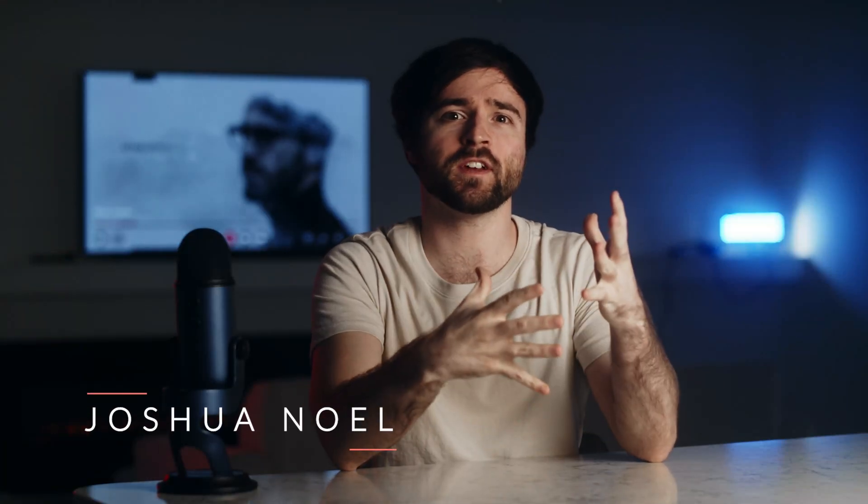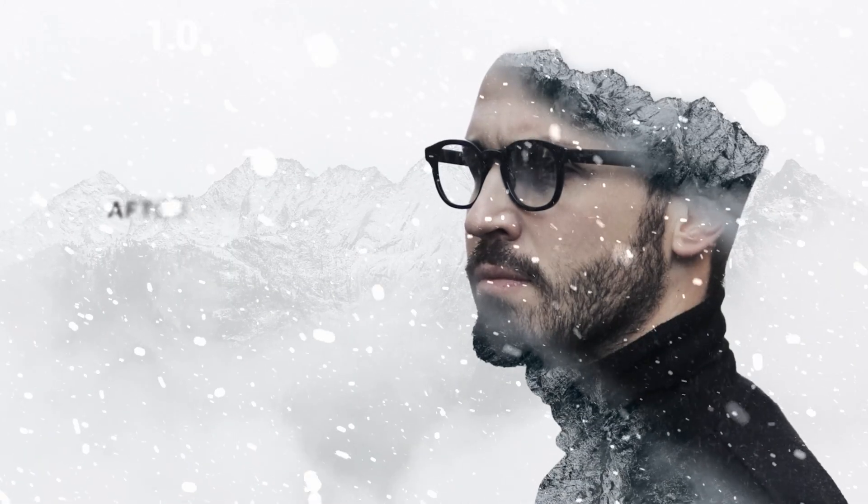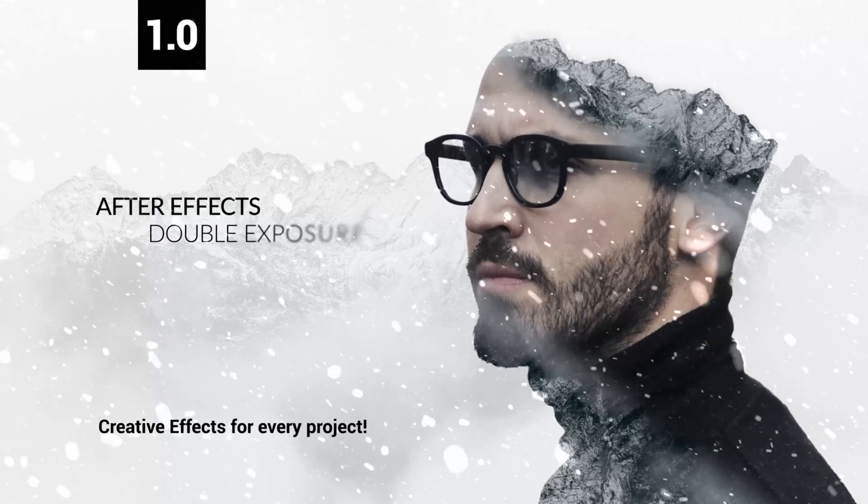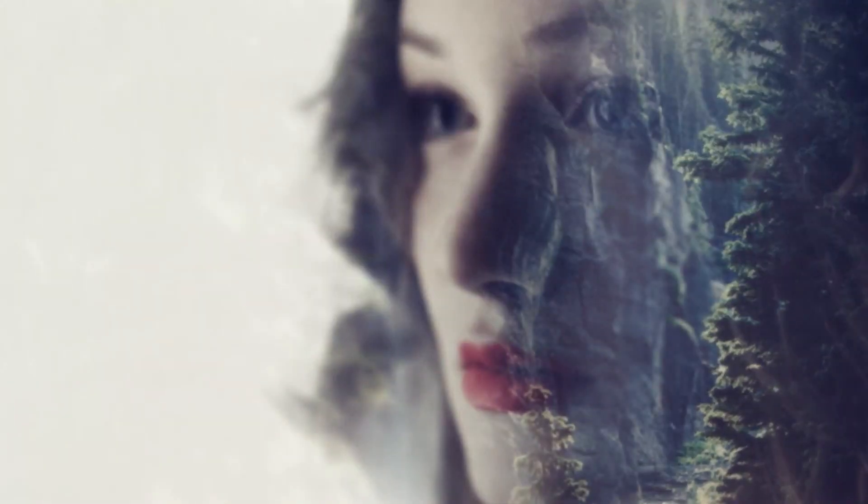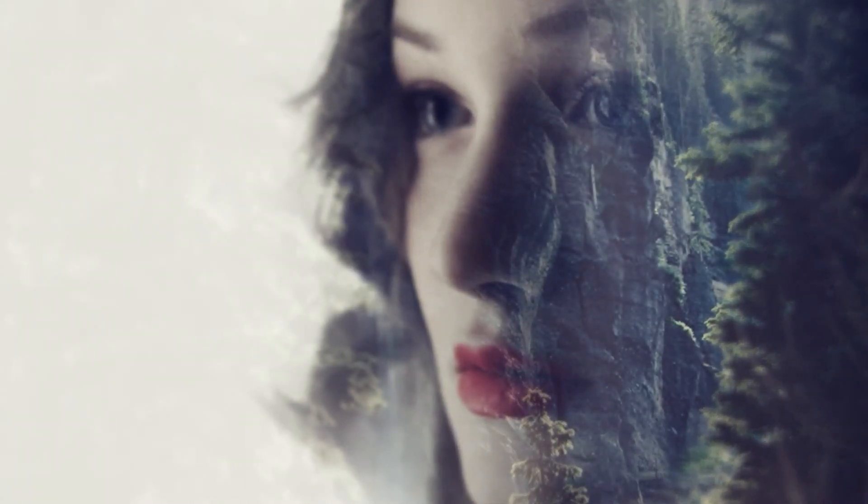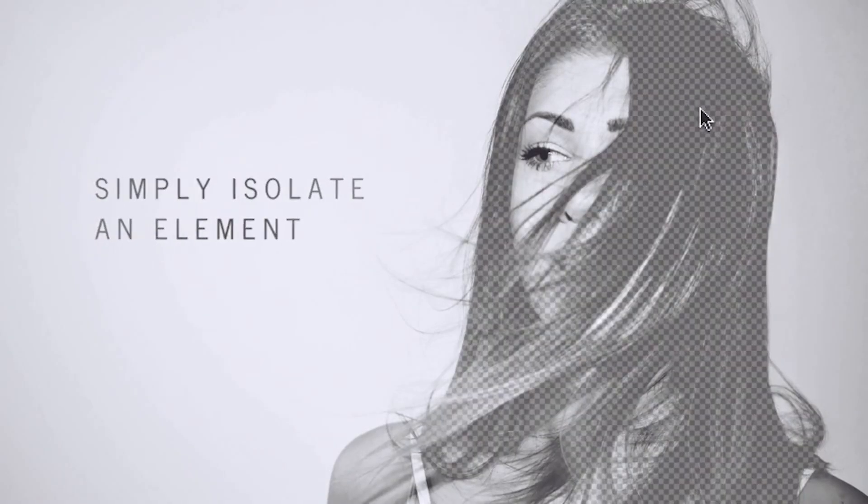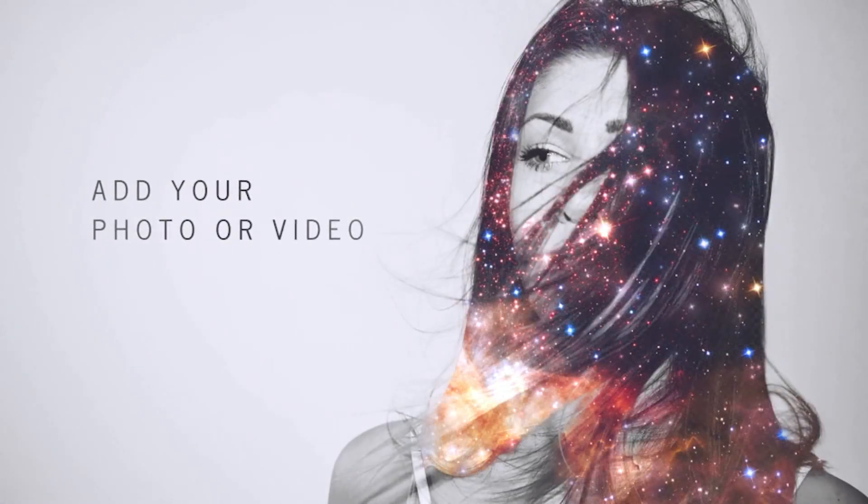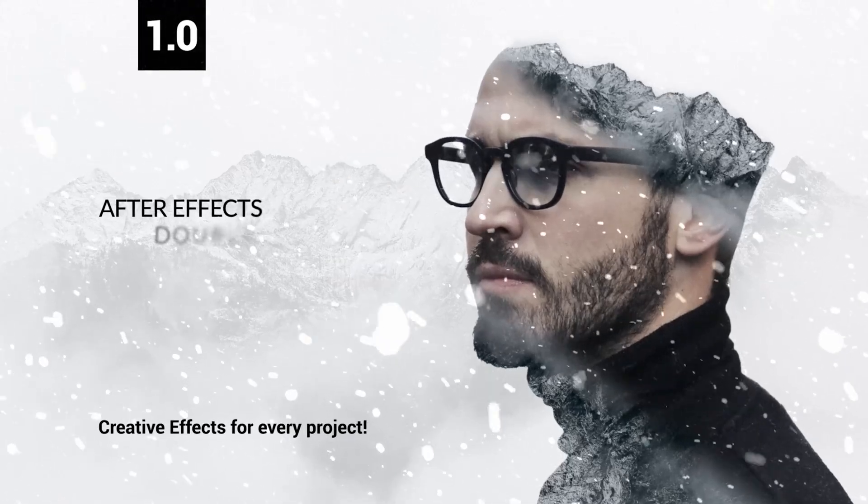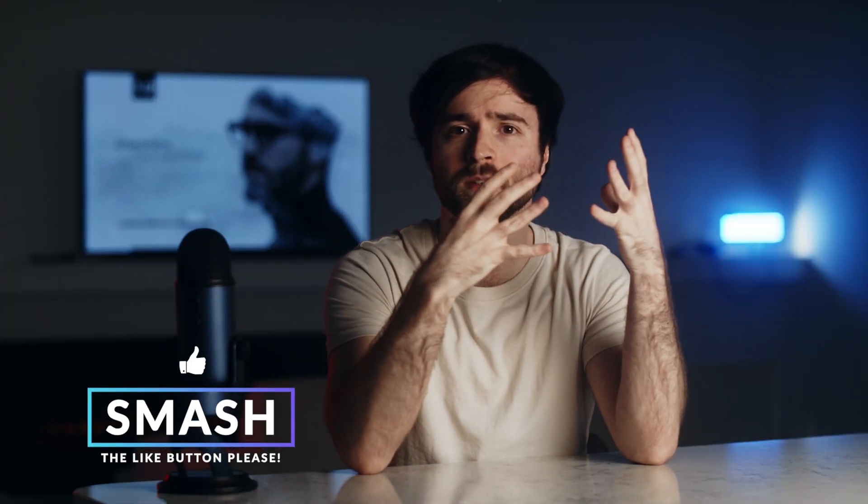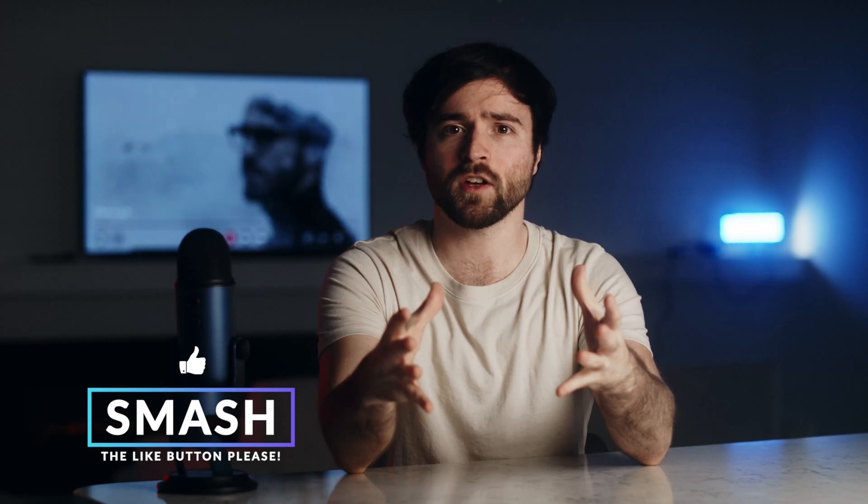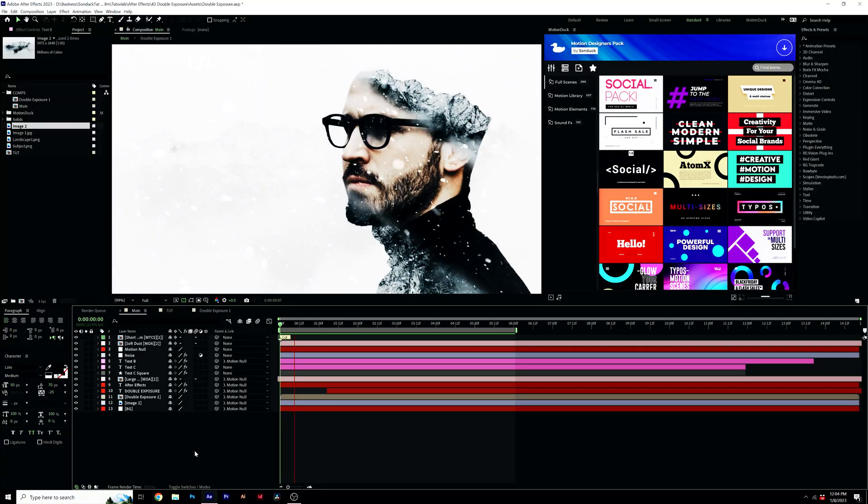Hey, what's going on internet? In this video, we're going to learn how to create a double exposure sequence here inside of After Effects. Creating the double exposure effect requires you to take two different images and combine them together to make it look like one unique object. And ultimately, it allows you to create some visually pleasing graphics for your After Effects project. So if you're ready to create something awesome, please drop a like on this video as it helps us out tremendously. And let's get started.